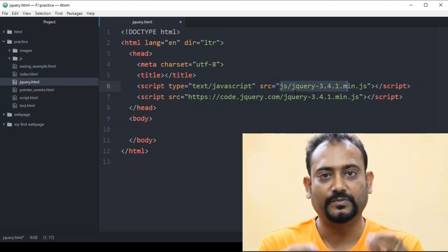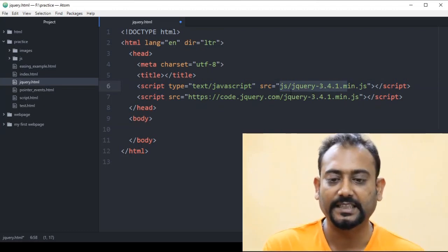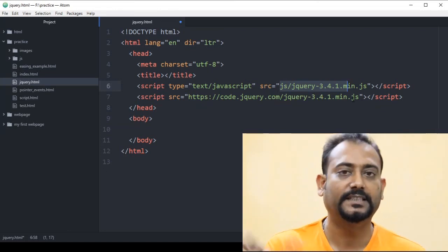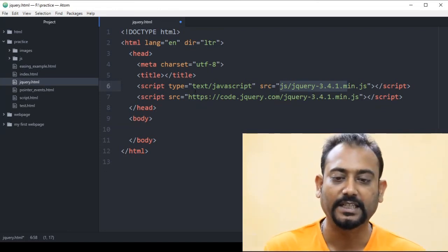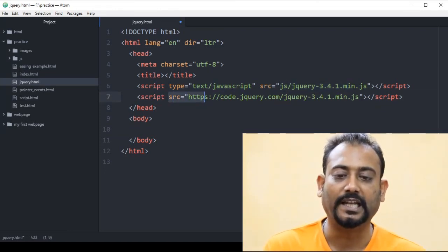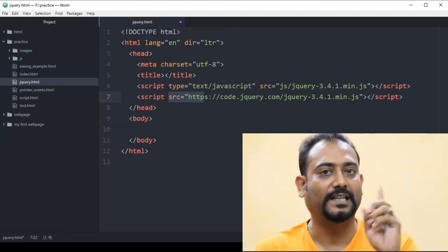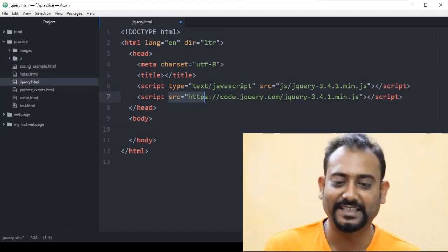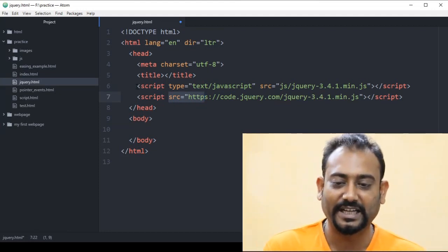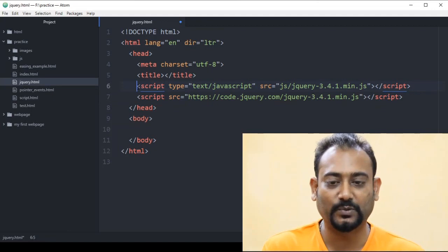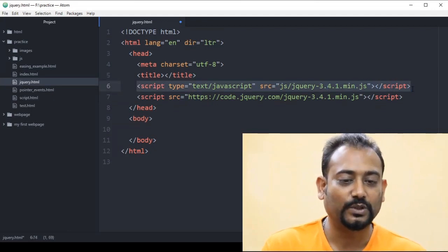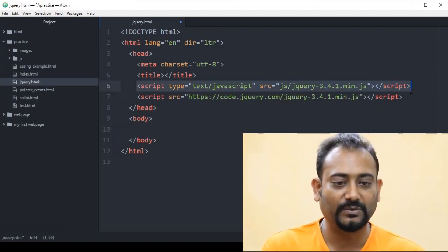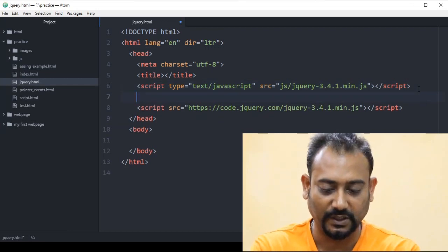We have to add our file path to the SRC attribute. If we have the file path, we will just give this address to the SRC CDN. We will add a script line, which is a different action. We will add jQuery to our project to include it.